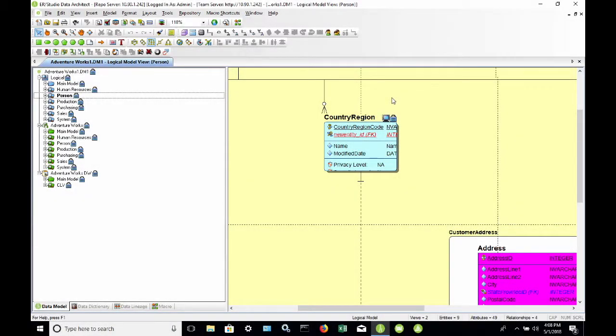Hello and welcome to this short demo of ERStudio 17 Professional Version. We're going to take a look today at Agile Change Management and the features that this version of the product offers.